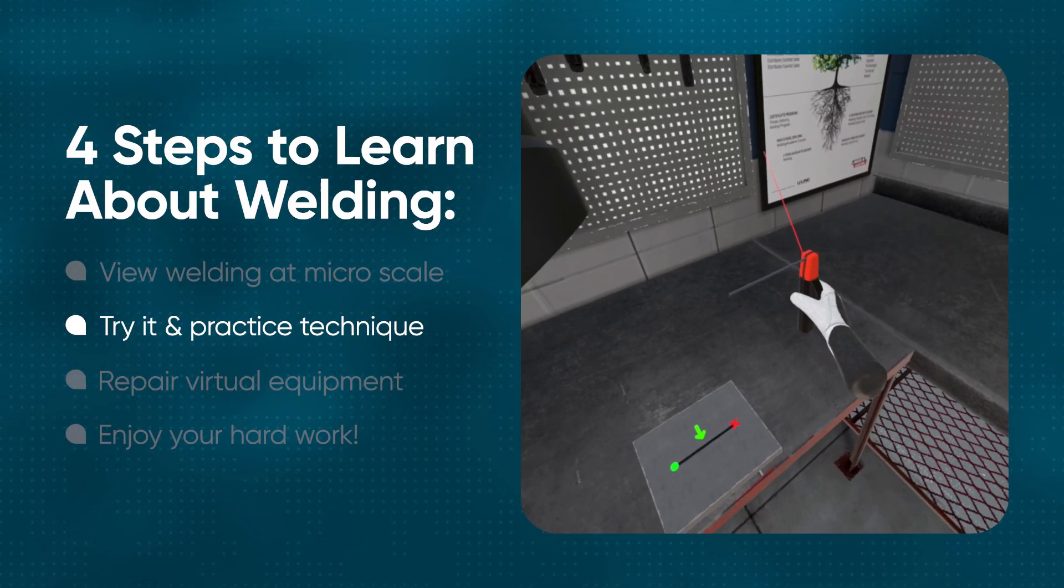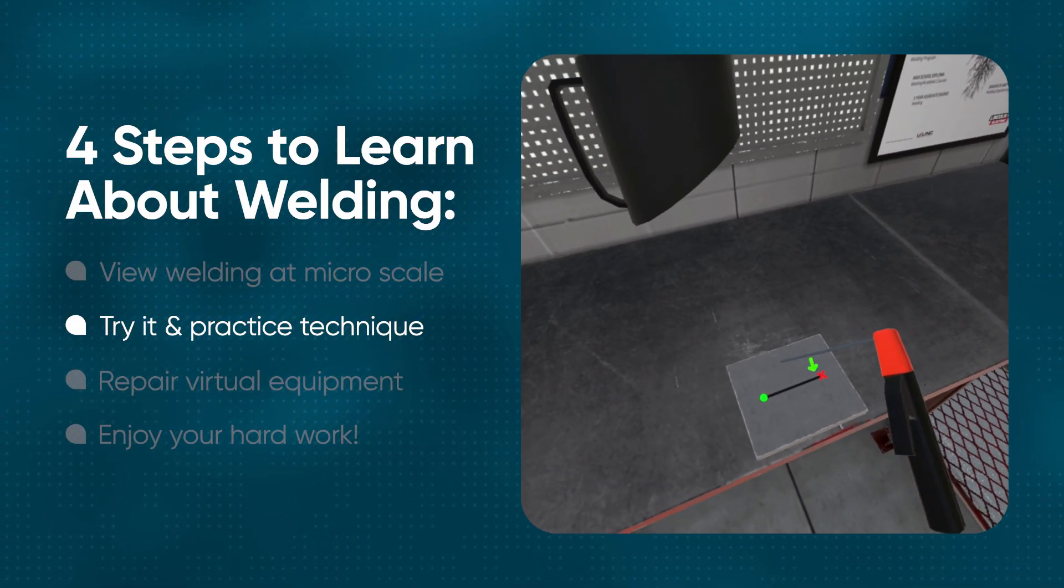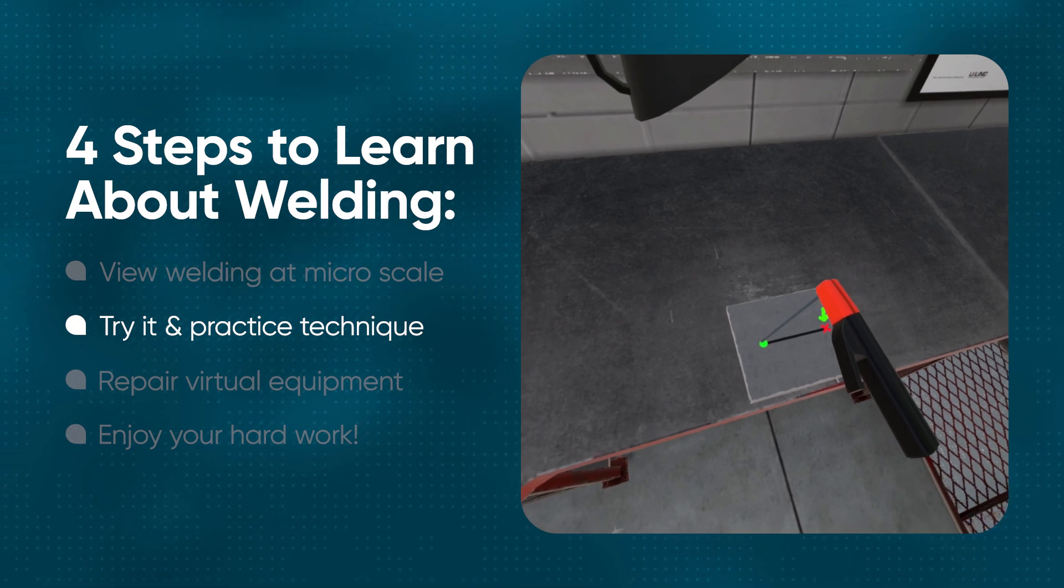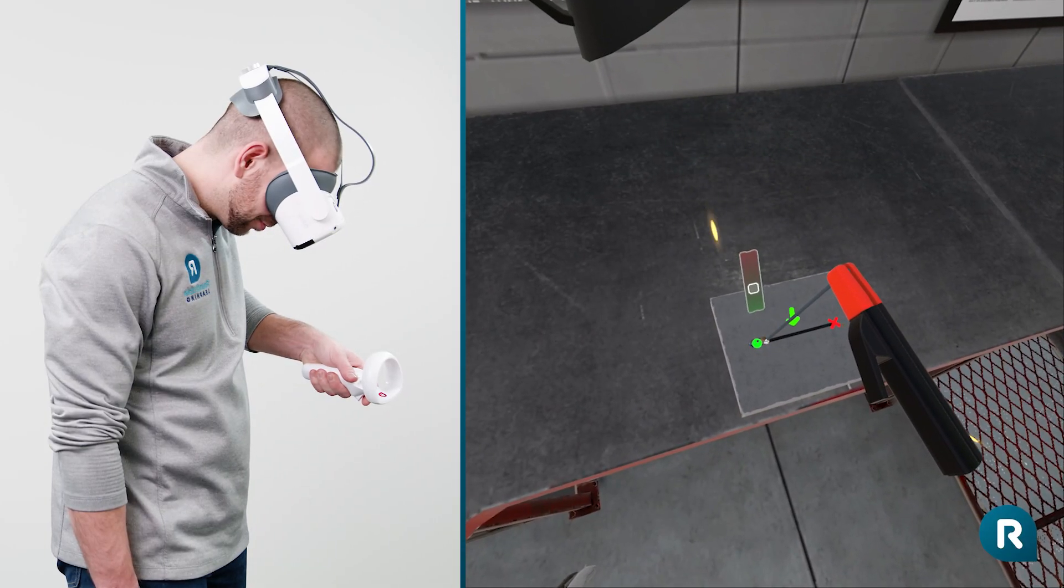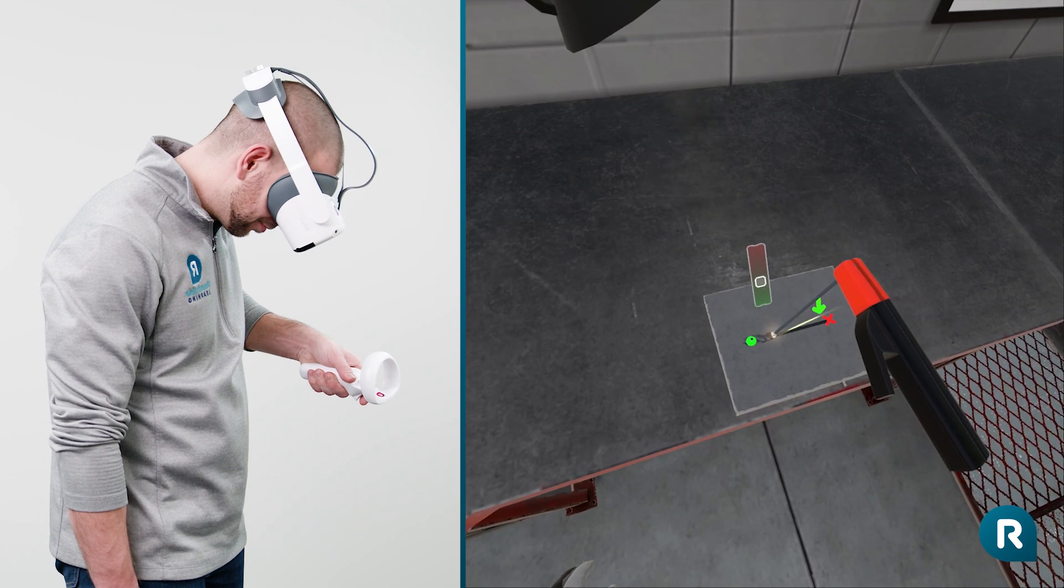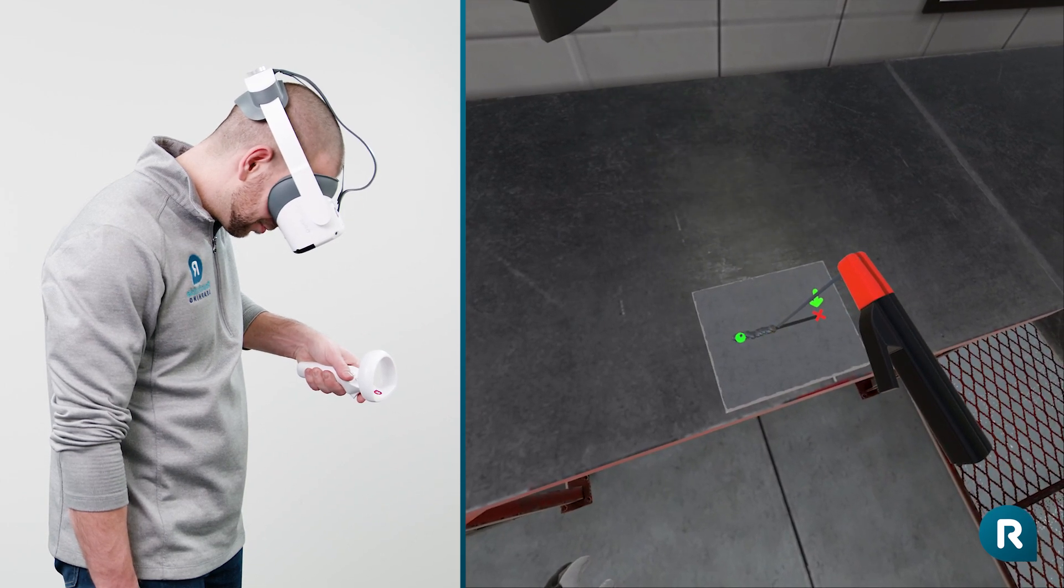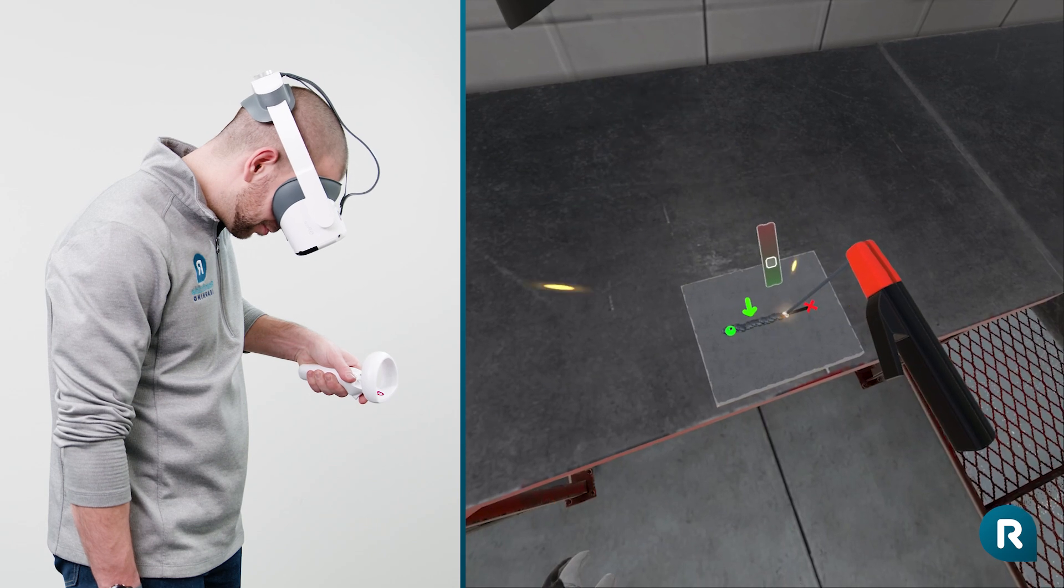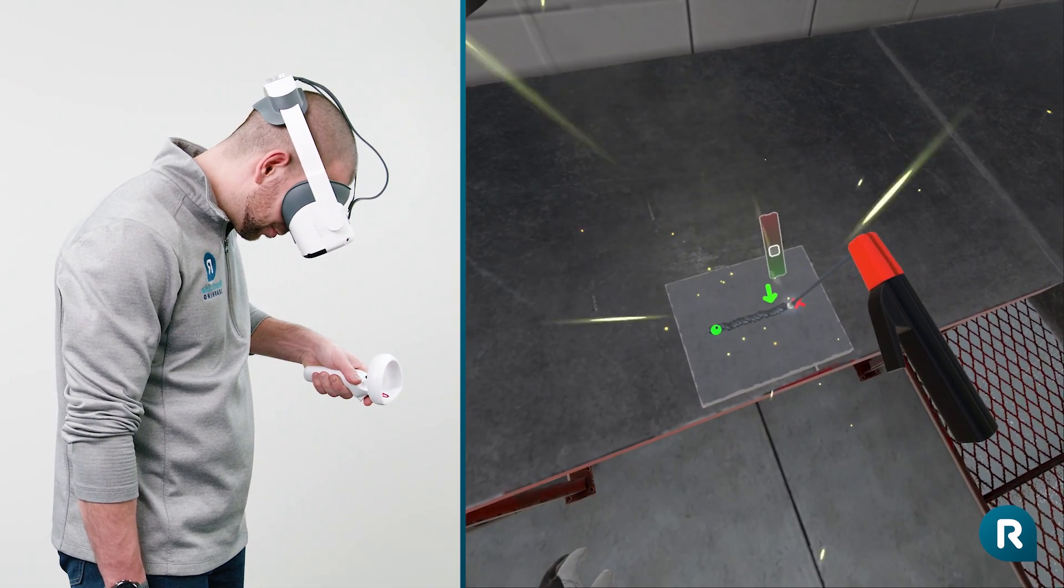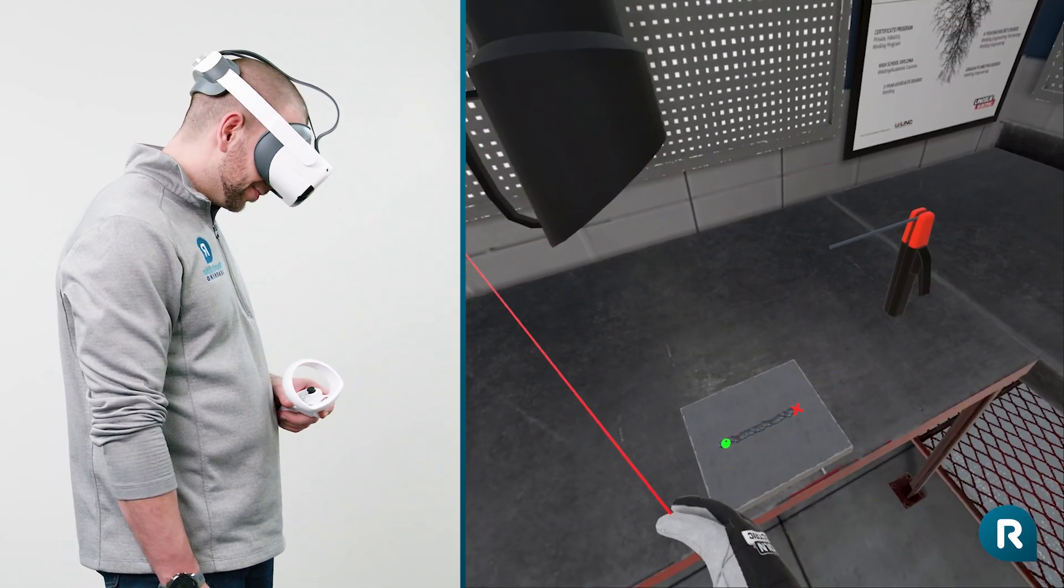Move so that your electrode position matches the hologram in front of you and follow the indicator and start the weld. When you reach the X, you will need to use your controller to chip off any excess metal. That metal is known as slag.